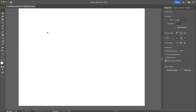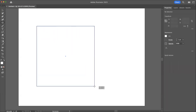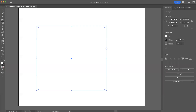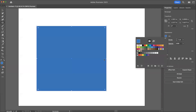To fill objects with color in Illustrator, we'll take the rectangle tool and create a rectangle. To fill that with color, we go up to the properties, we click fill, we see the swatches, we pick a swatch, and it fills with color. It's just like using the paint bucket tool in Photoshop.